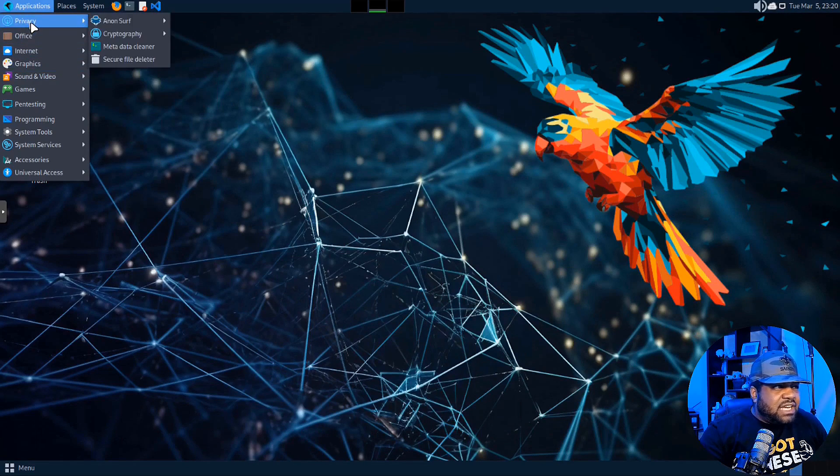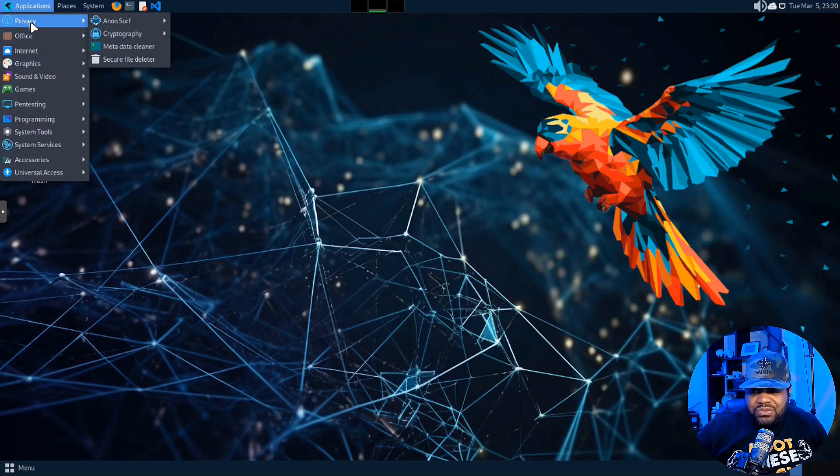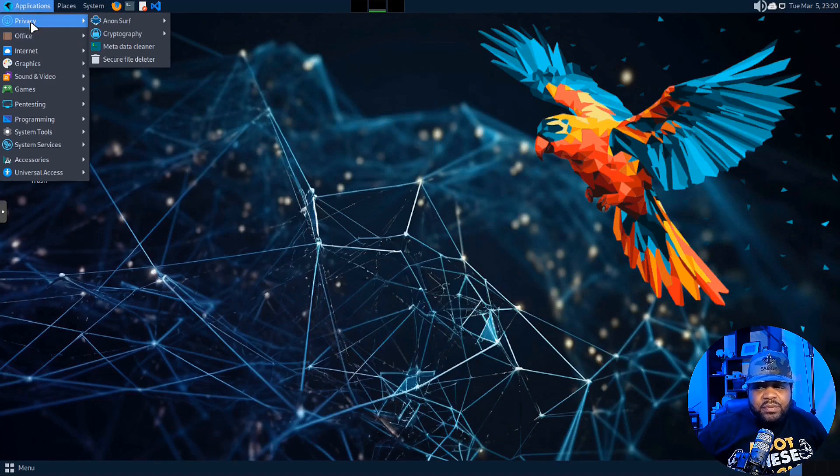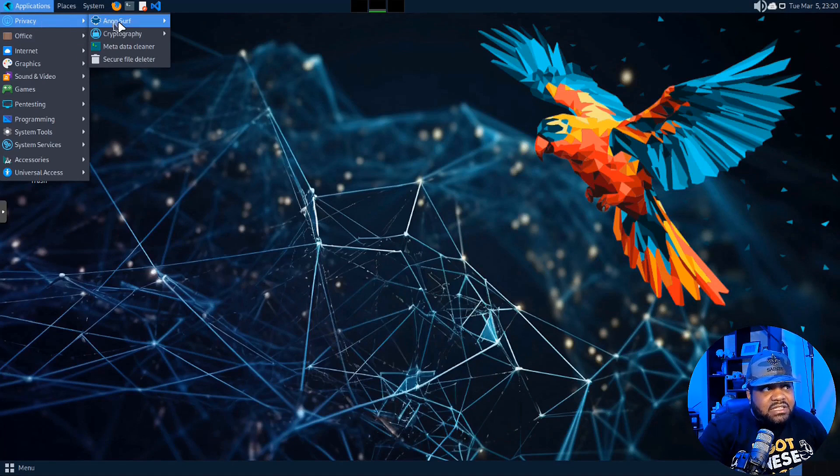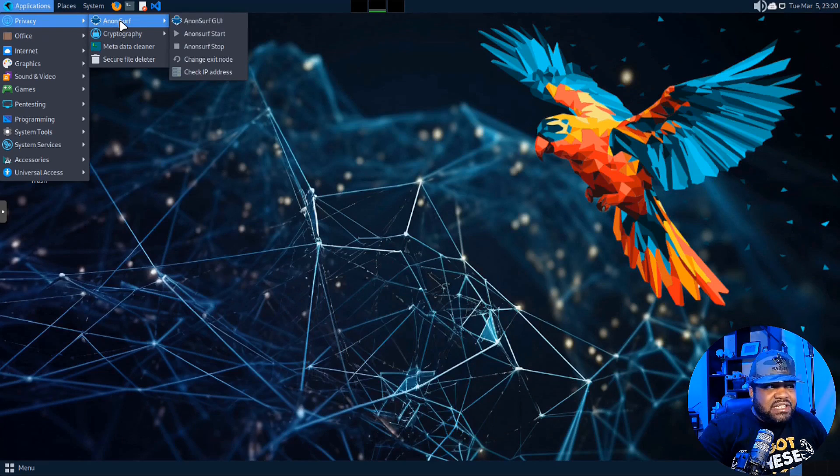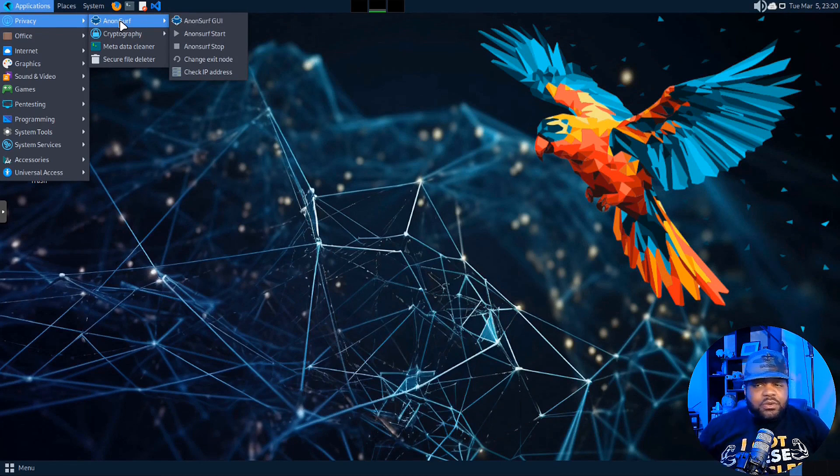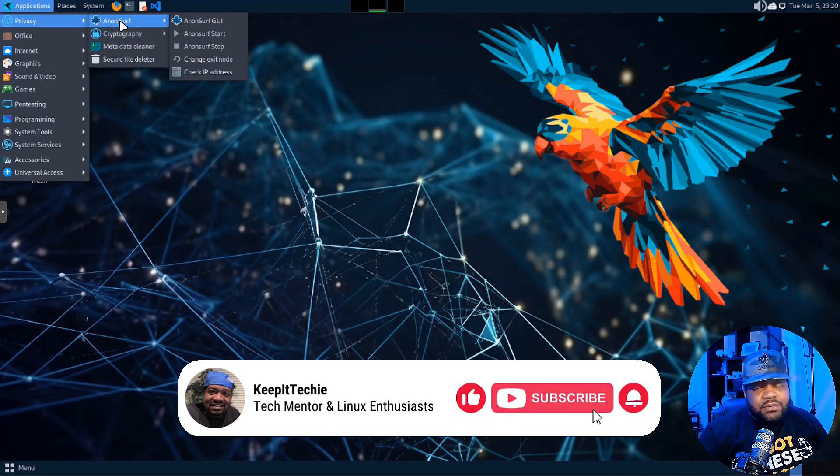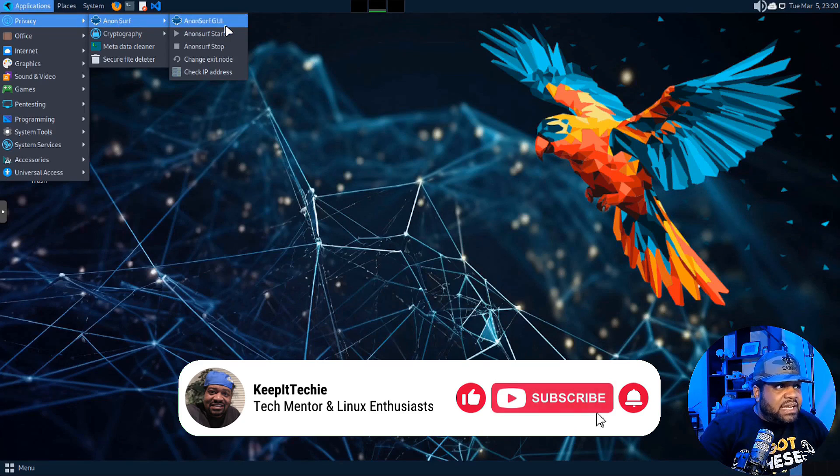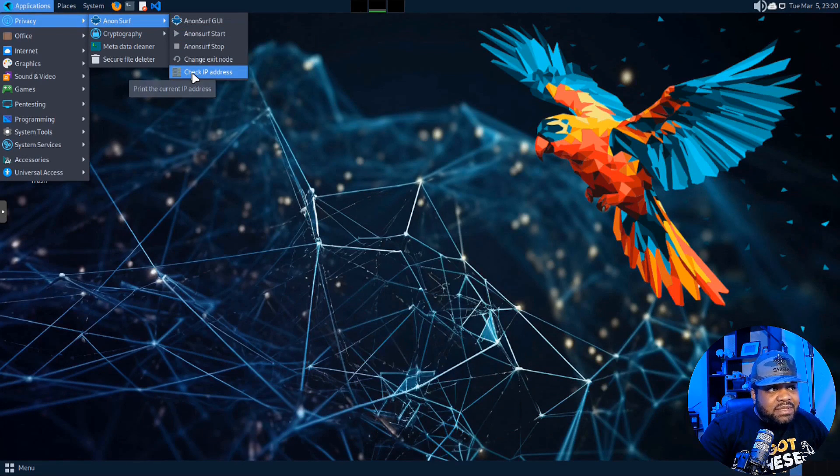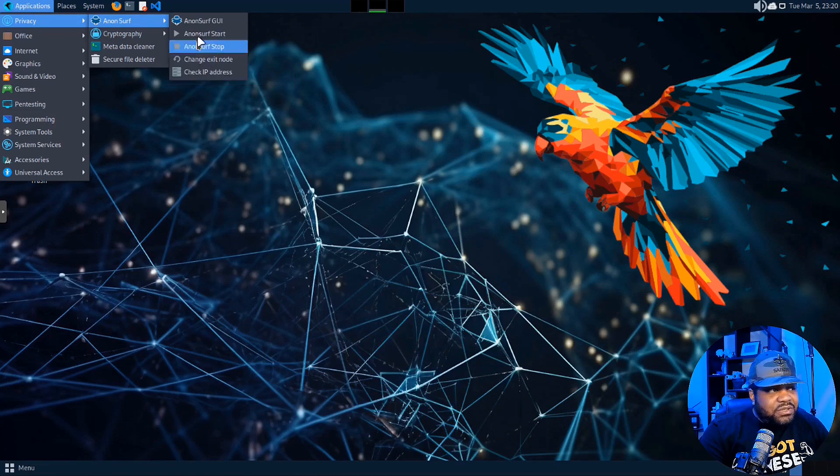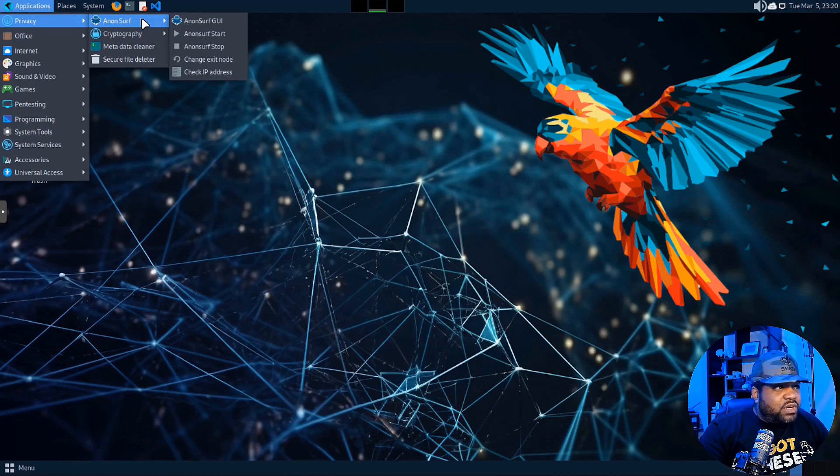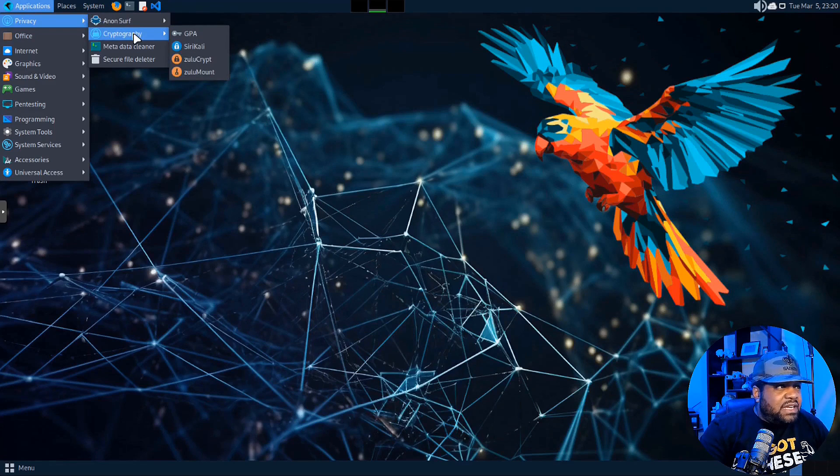All right, one other cool thing I want to show you guys under Privacy. And like I said, this is another one of those tools that's included with Parrot OS for people that want to use it long term. But they do have Anonsurf on here. I believe you have to get that installed on Kali Linux last time I looked at it. This will route all the traffic from your system. So no matter what browser you're using, no matter what you're doing on the system, it will route all your traffic through Tor. And you can start Anonsurf, you can check the IP addresses, you can change your exit nodes, all that stuff. So all your information will go through the Tor network, which is super cool.